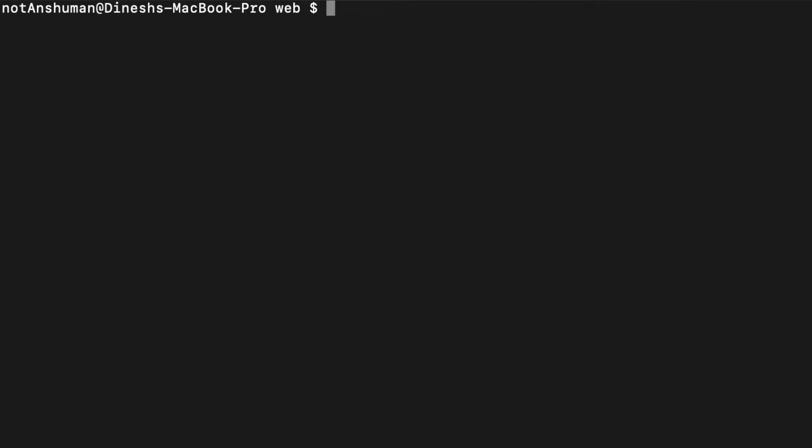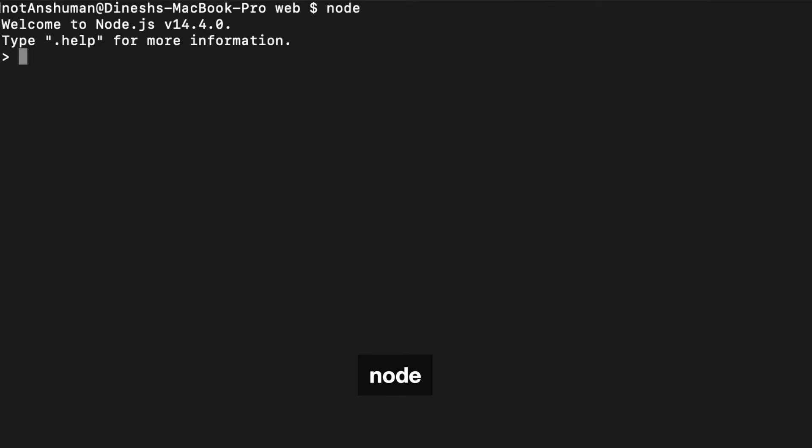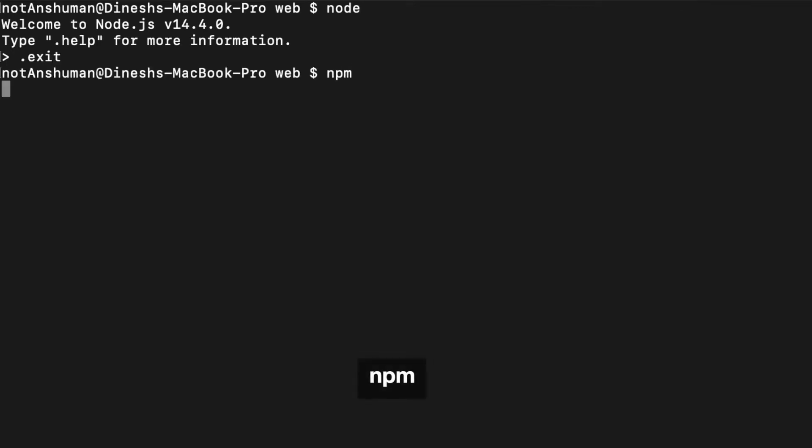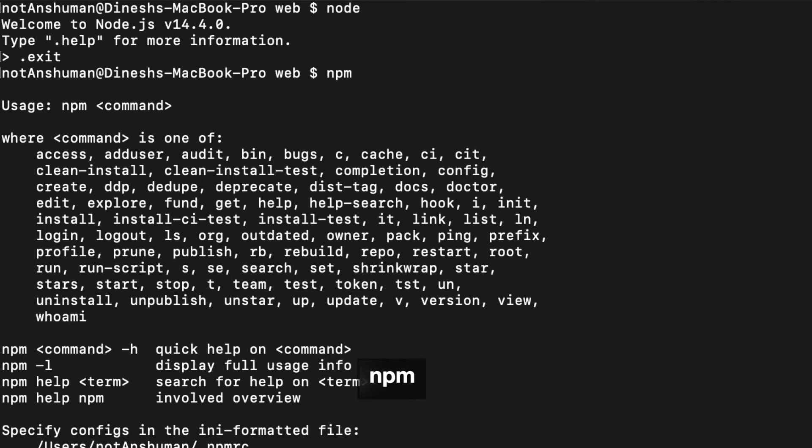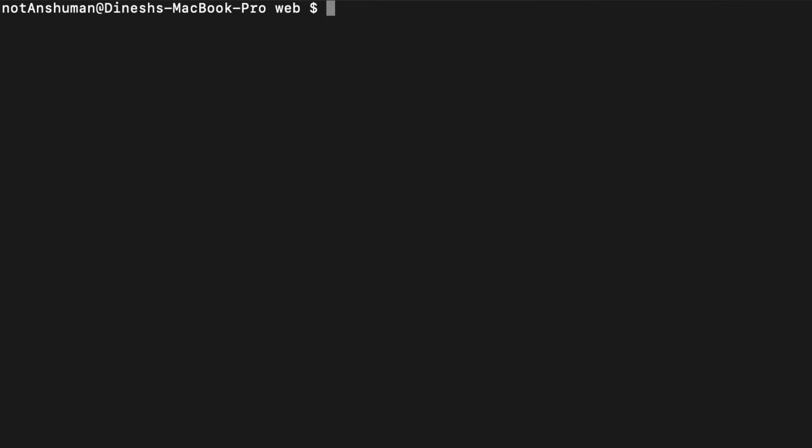To ensure that node.js and npm is installed properly, try running the node command and then the npm command. If you encounter any errors, it means that npm and node aren't installed properly.